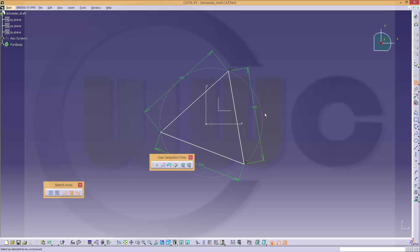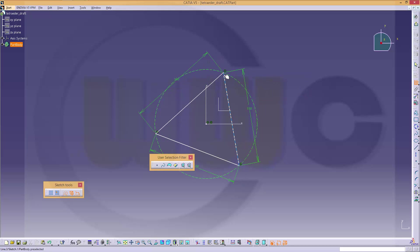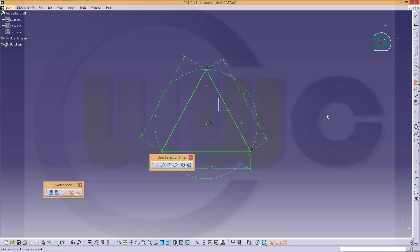And then align the center of that circle with the two axes by coincidence. And maybe align that point with that axis coincident.